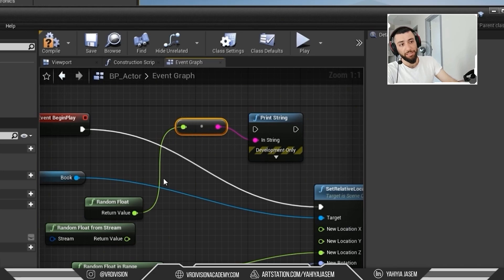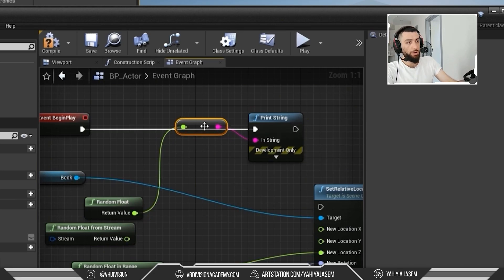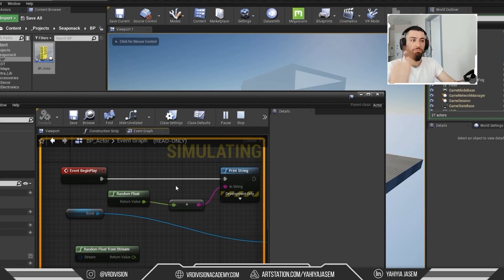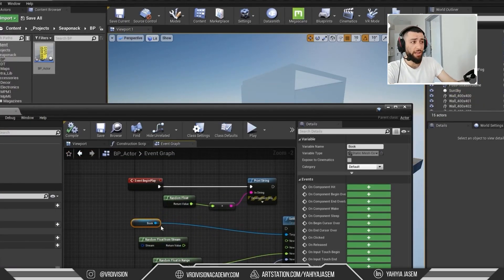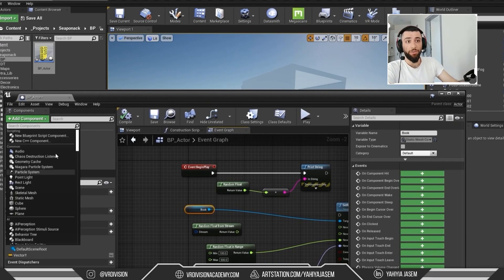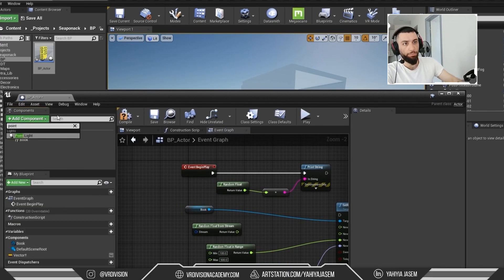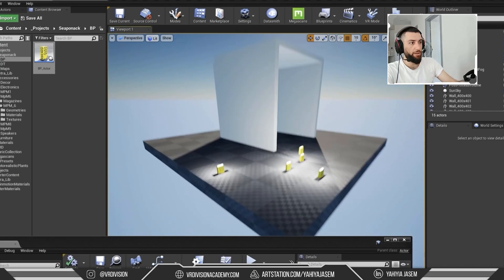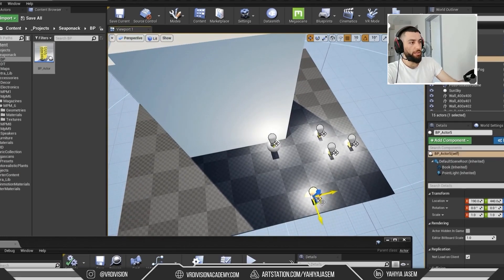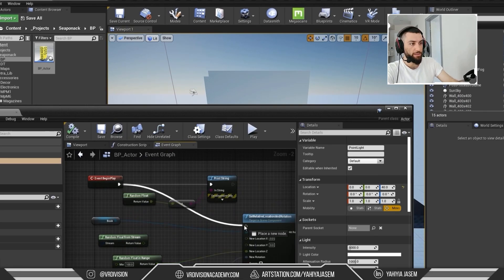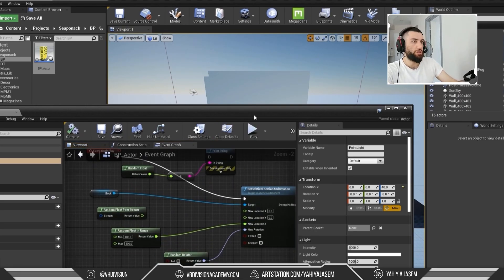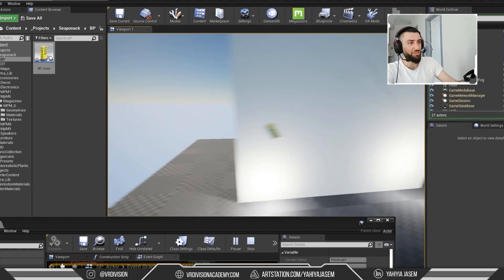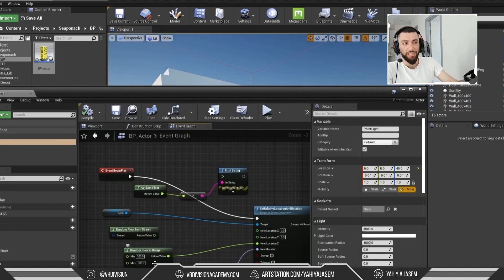Sometimes Unreal Engine will try to help with conversions. For example, connecting a Random Float to a Print String will auto-add a float-to-string converter node. Press Play and you'll see float values between zero and one. Now let's add another component — a Point Light. Search for Point Light, go to the Viewport and you'll see the book and the point light. Compile and save, then place a few in the level.